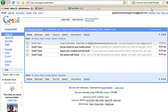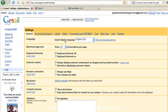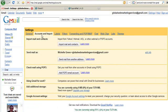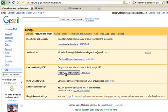So first thing we need to do is go into settings and then accounts and import. Then we go down to check mail using POP3 and click on add POP3 email account.